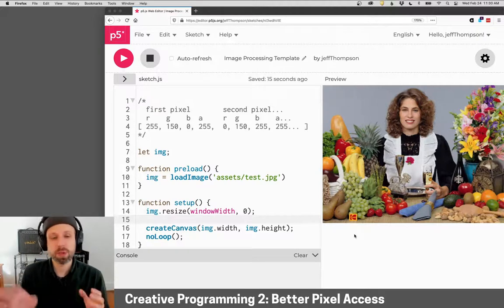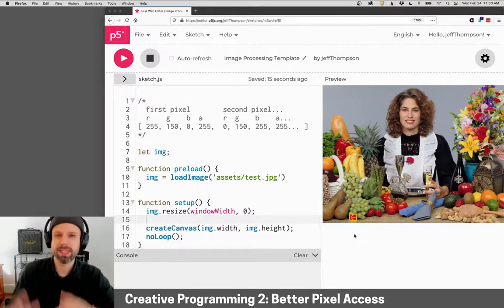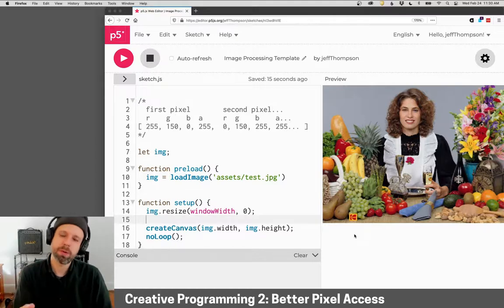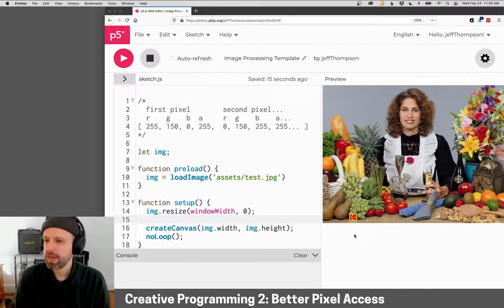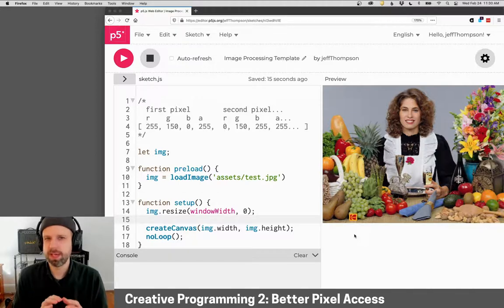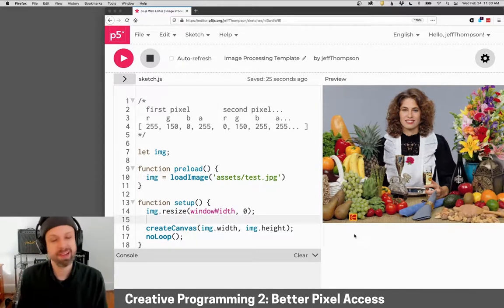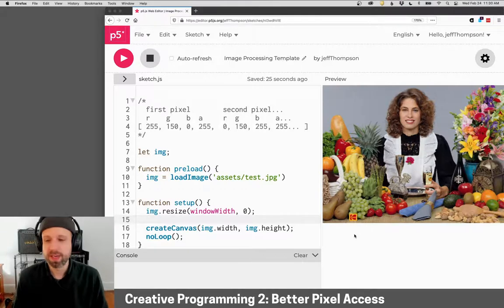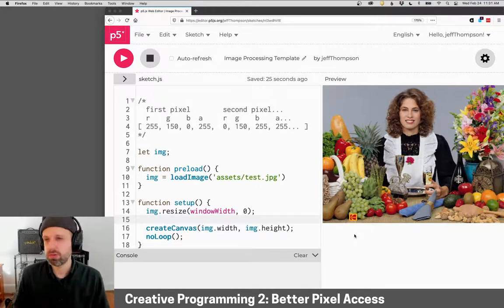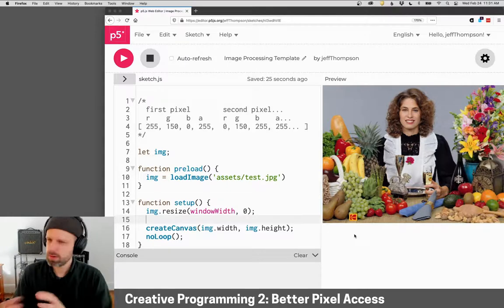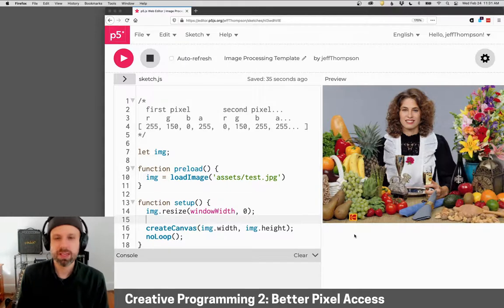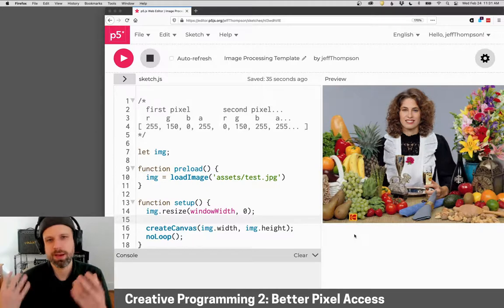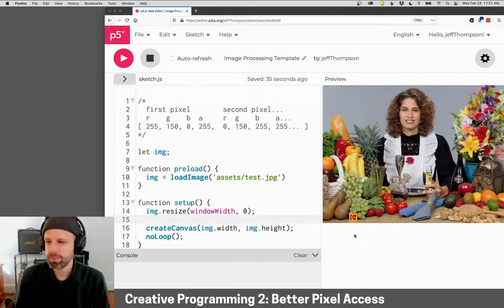In the last example, we looked at how to use get and set to grab pixels from our image and make changes to them. But I mentioned that there are some downsides to that method. The real downside is that it's very slow. If our image is made out of thousands or millions of pixels, get handles a lot of stuff behind the scenes that makes it really convenient, but it also means our sketch is not as optimized as it could be.